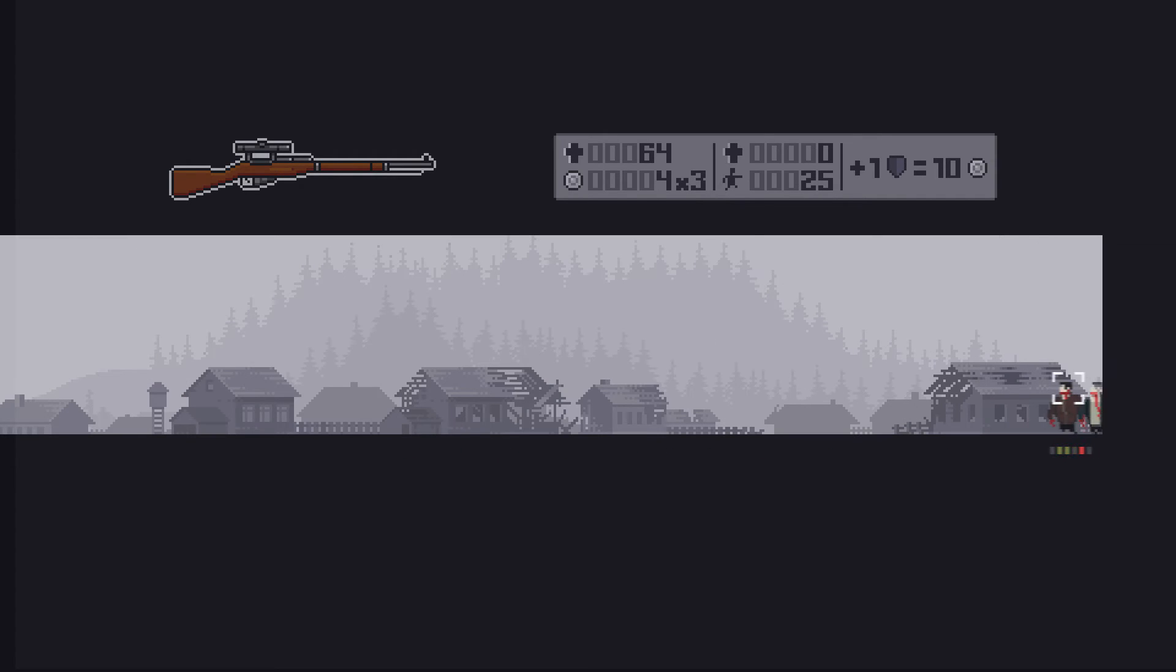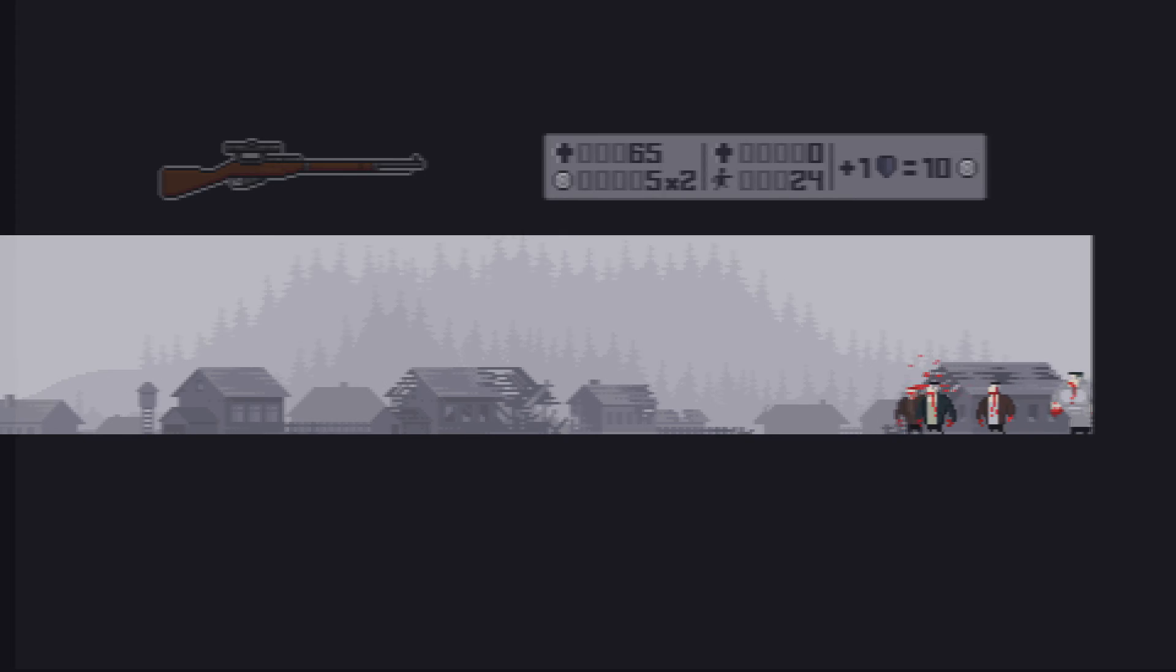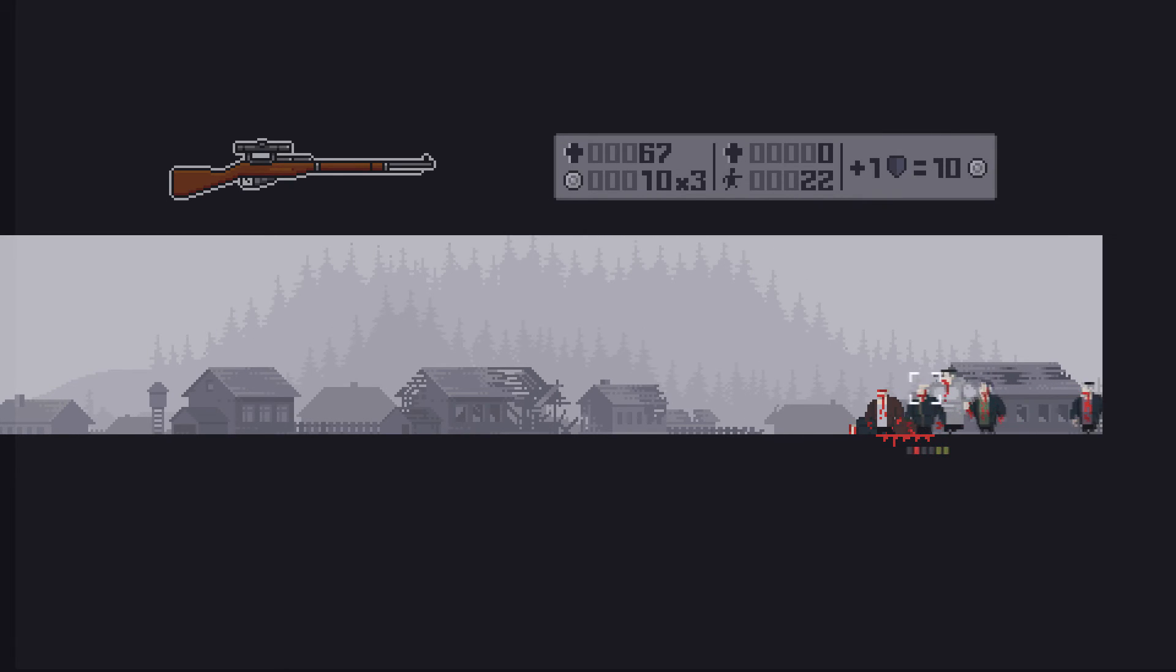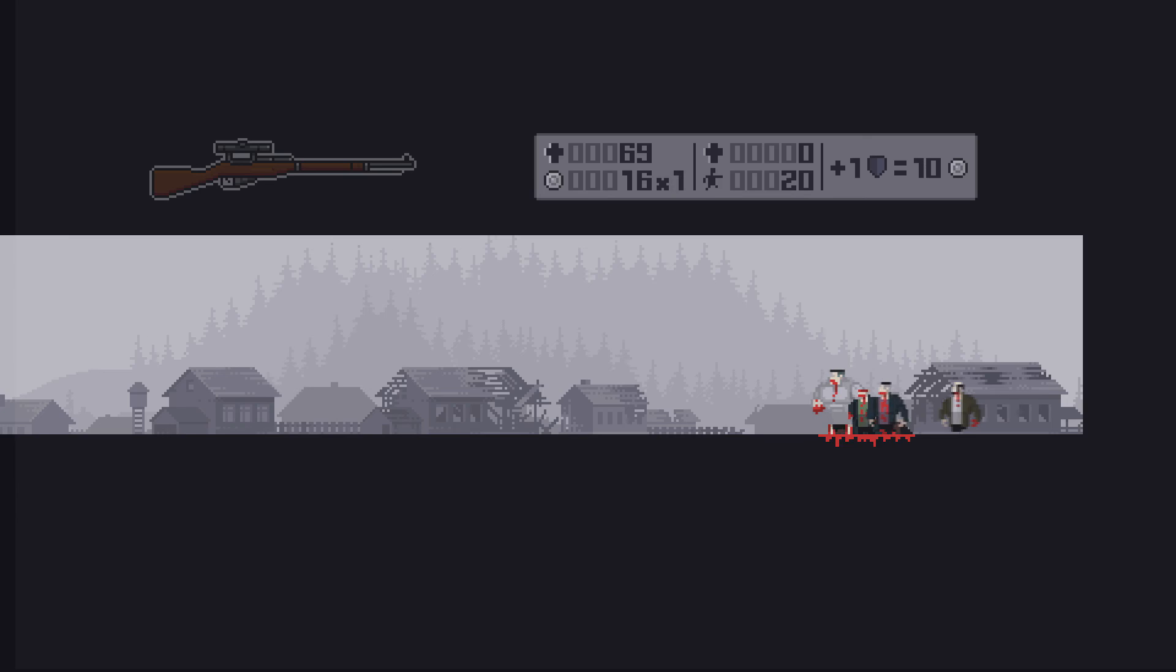The settings are nothing special at all. This is a pixel game, what do you expect? The music and sound effects are nice though, I like it. The graphics are pixelated.